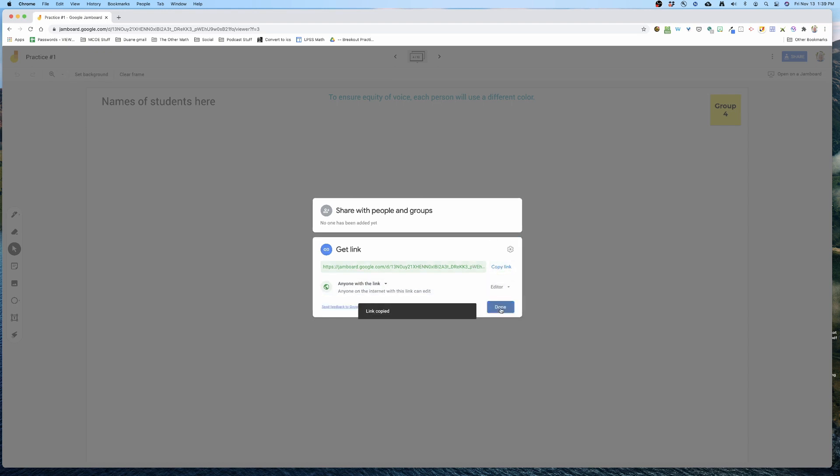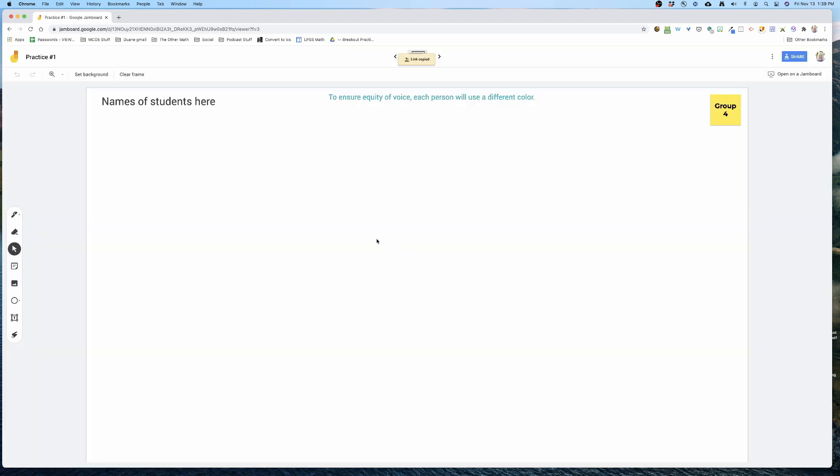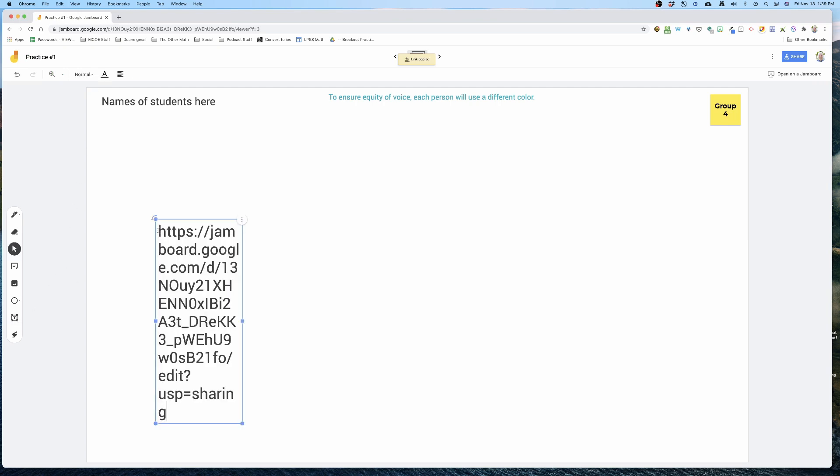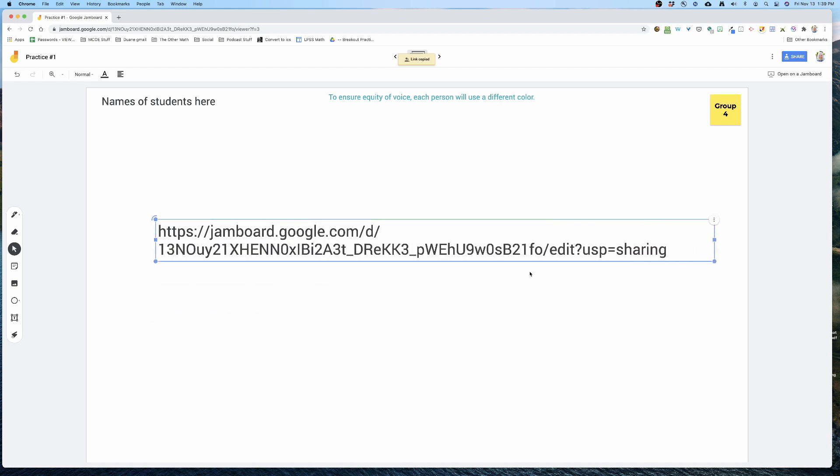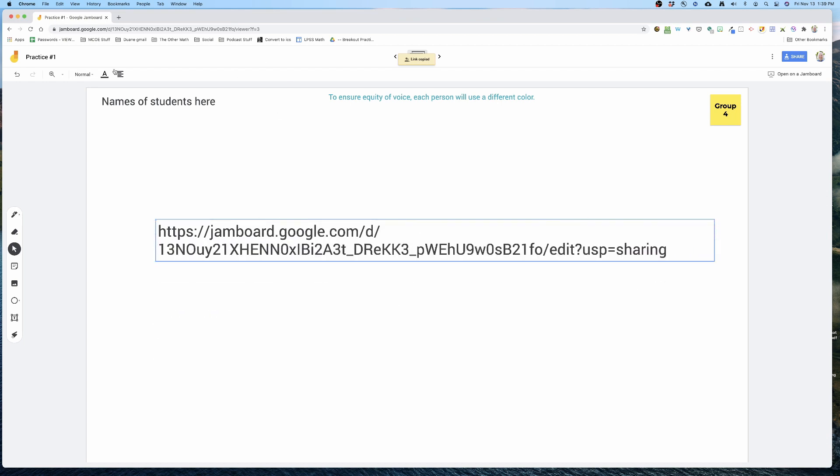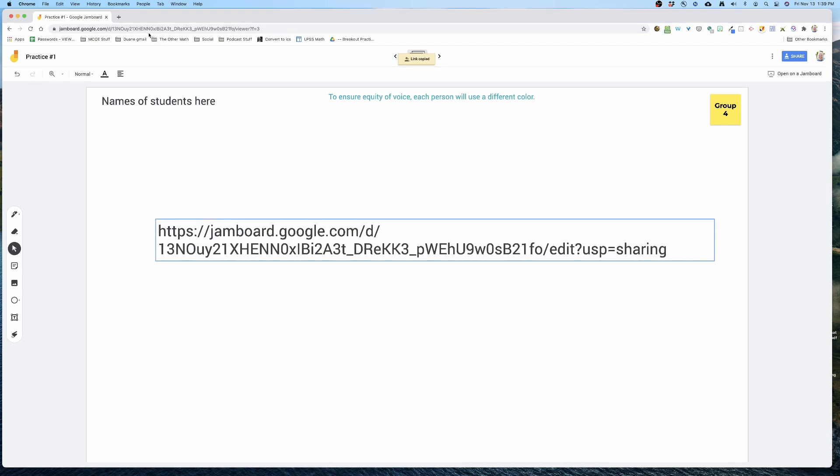But I'm going to make it so anyone with a link can edit. And I've copied that link, and I'm ready to push out the URL to this new Jamboard, which is practice one.